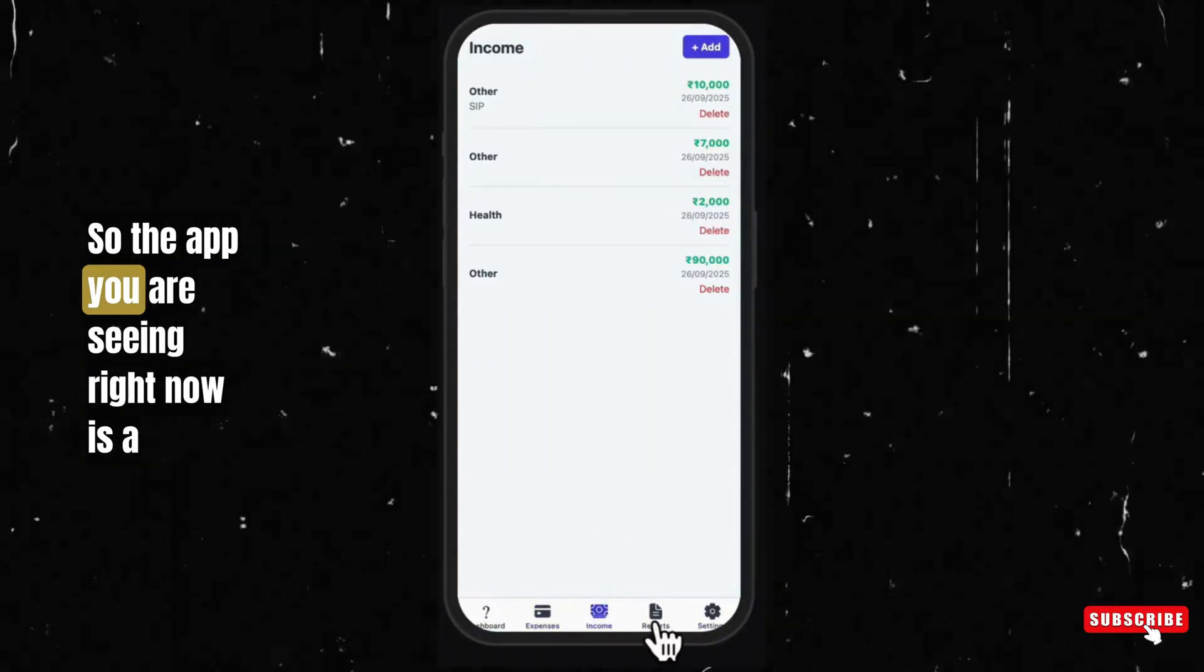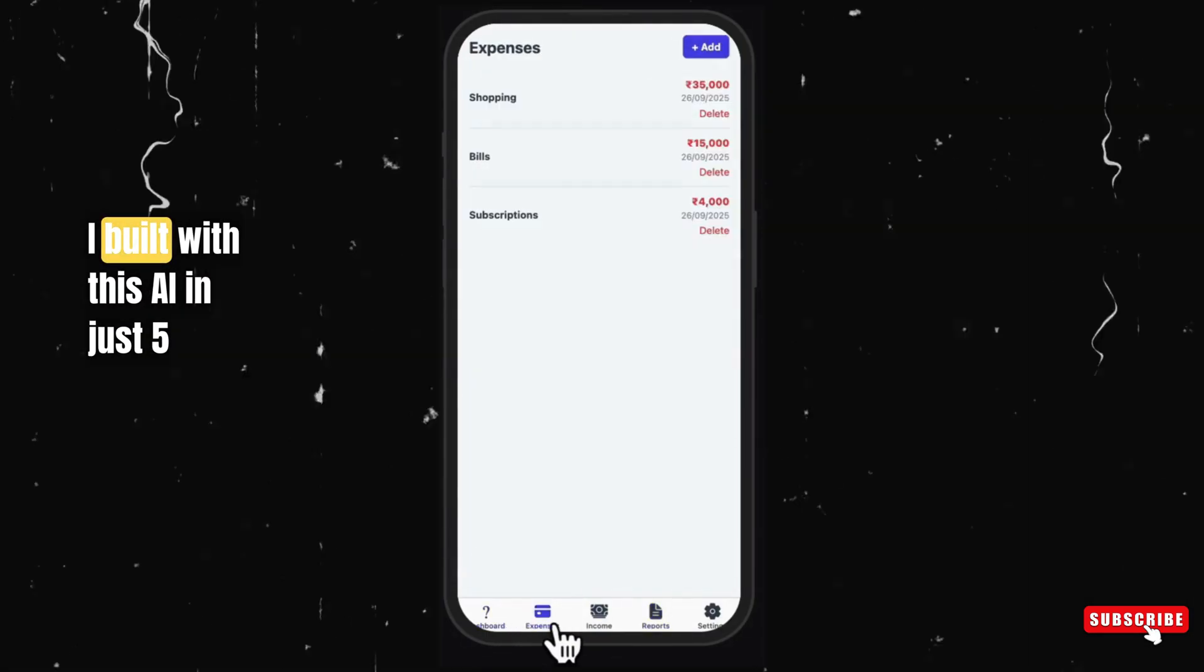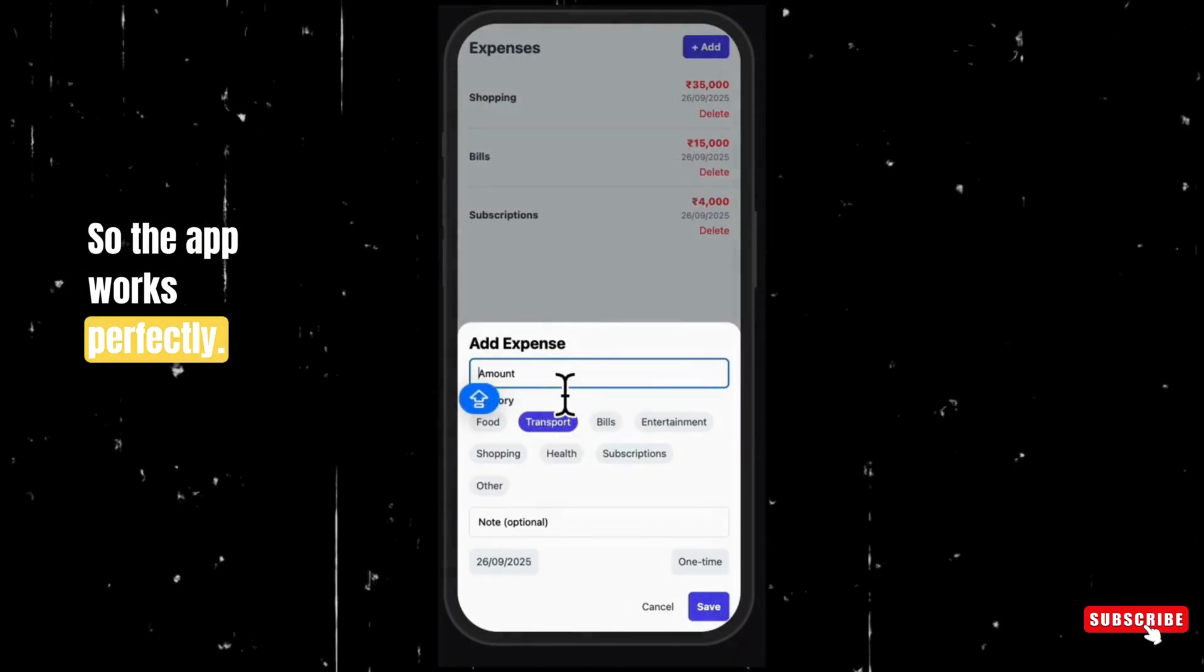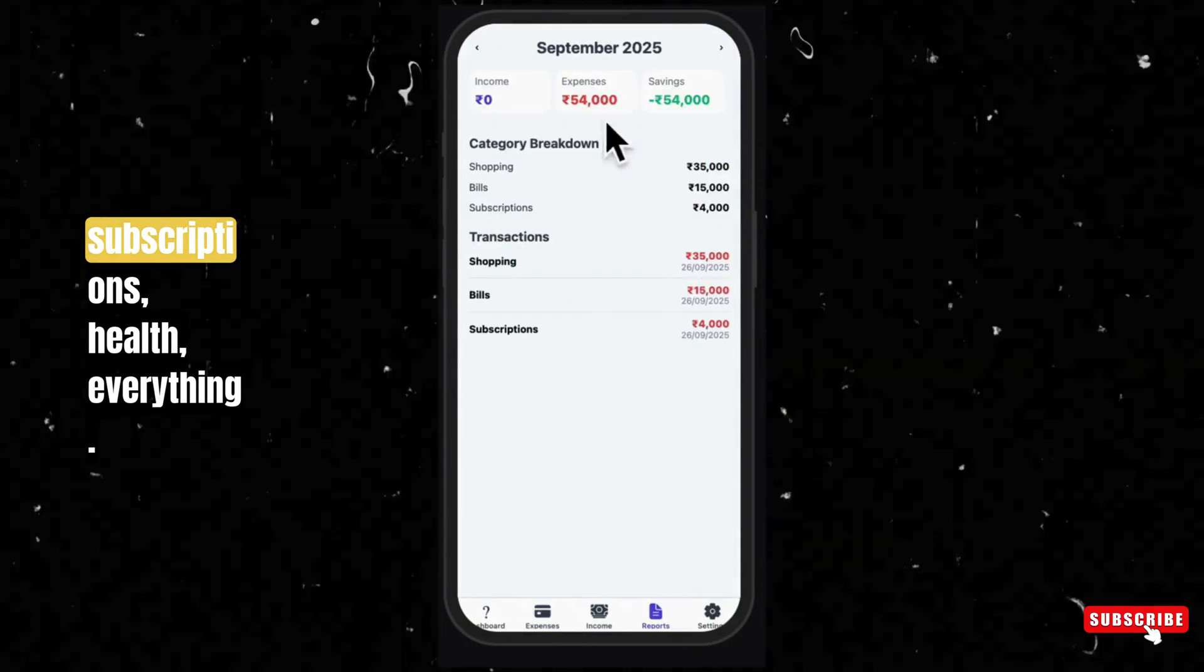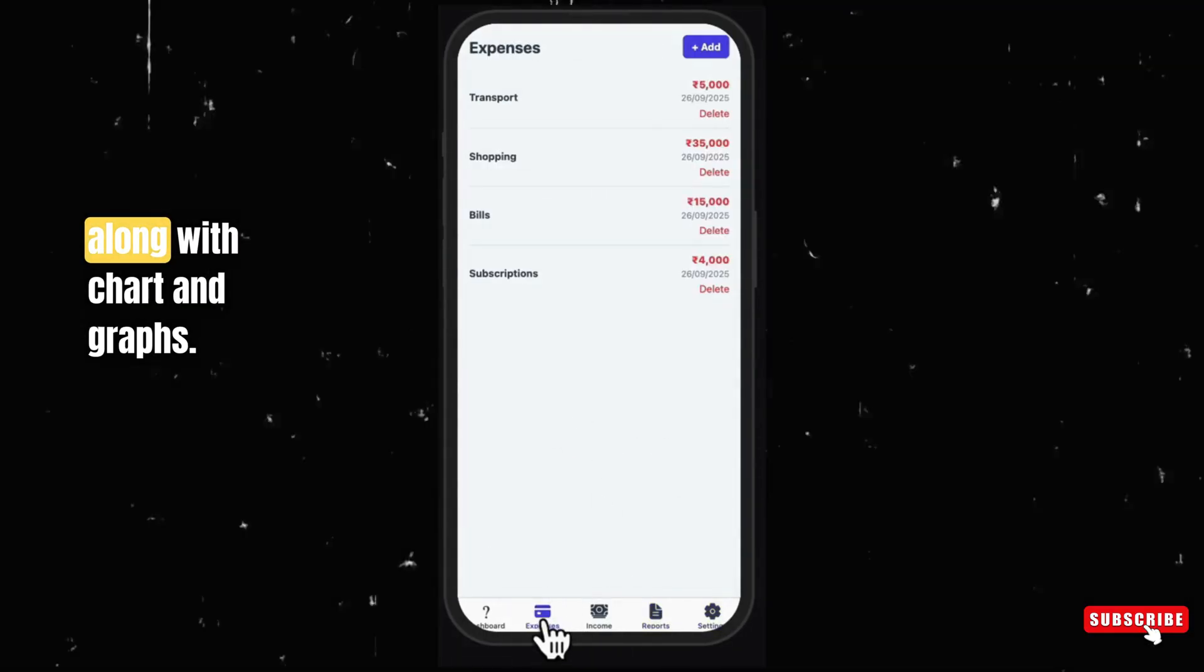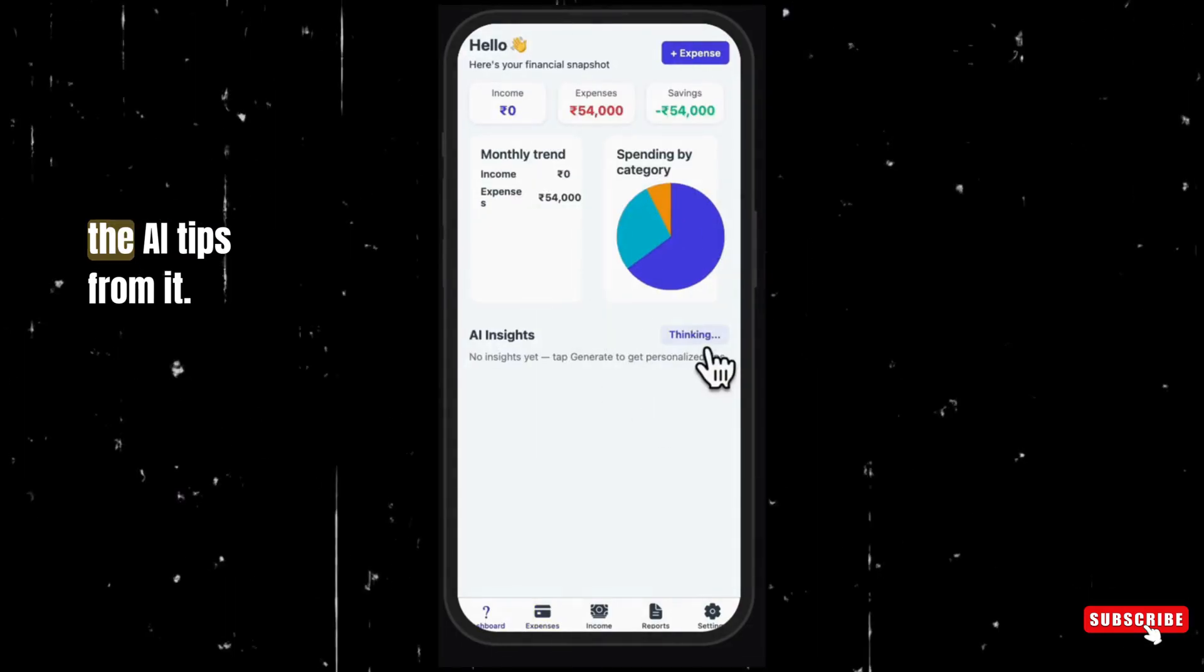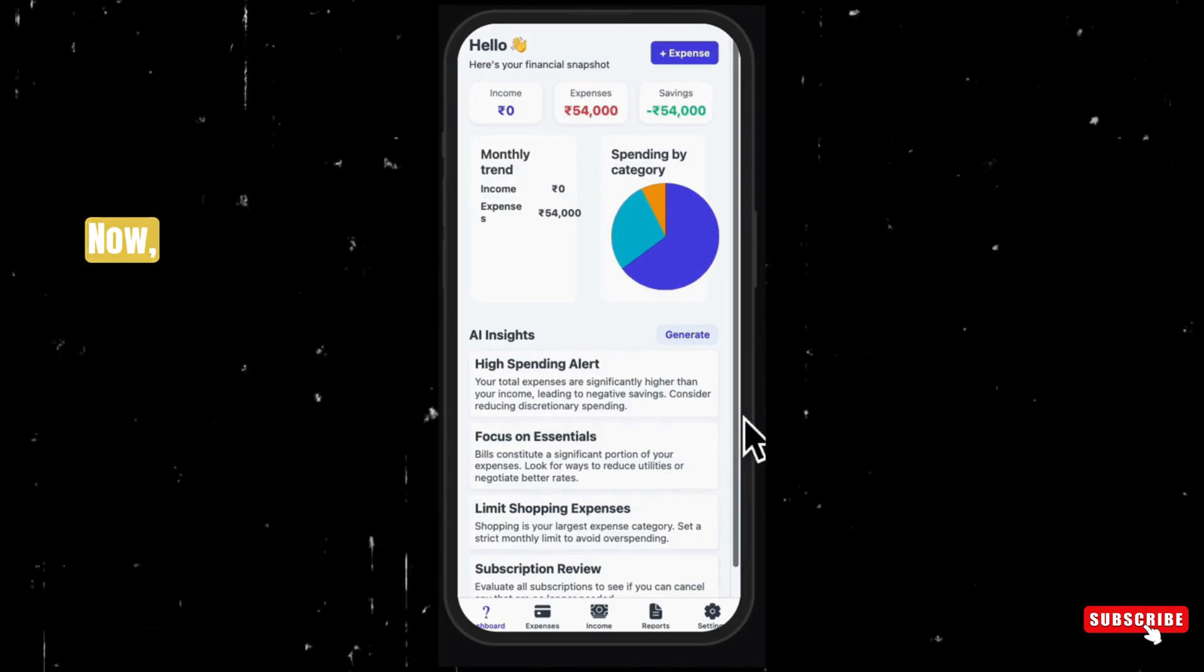So the app you are seeing right now is a personal finance manager kind of app I built with this AI in just 5 minutes and with a single prompt. The app works perfectly. I can track all my daily expenses with categories like food, transportation, shopping, subscriptions, health, everything. It even shows me the category wise spending along with charts and graphs. I even get AI tips from it and honestly it works really well.